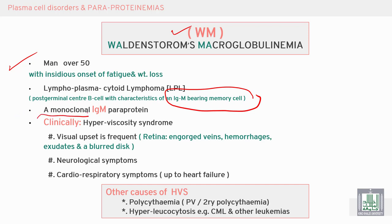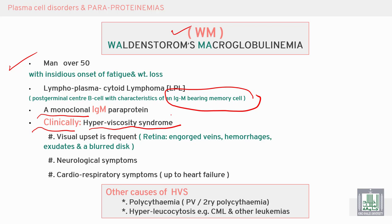There is a monoclonal M-spike with IgM paraprotein. Clinically, this presents as hyperviscosity syndrome with visual disturbances, engorged veins, hemorrhage, blurred vision, neurological symptoms, and cardiorespiratory symptoms.